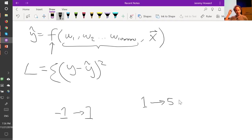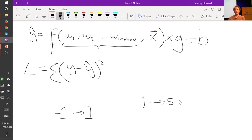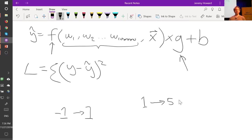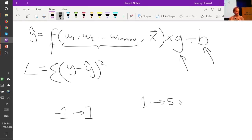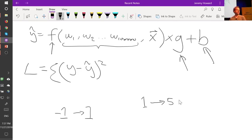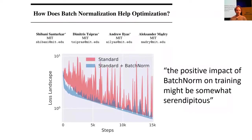But what if we did this? What if we went times G plus B? We added two more parameter vectors. Well, now it's really easy. In order to increase the scale, that number has a direct gradient to increase the scale. To change the mean, that number has a direct gradient to change the mean. There's no interactions or complexities. It's just straight up and down, straight in and out. And that's what batch norm does. So batch norm is basically making it easier for it to do this really important thing, which is to shift the outputs up and down and in and out. And that's why we end up with these results.